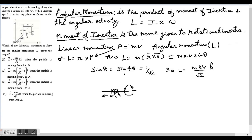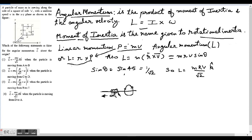Angular momentum is the product of moment of inertia and angular velocity: L = I × ω. Moment of inertia is the name given to rotational inertia. Linear momentum P equals mass times velocity. There's another formula for angular momentum: L = r × p, where r is the distance from the point of reference to the point mass. This is the more important formula given in the NCERT book and more important for JEE. If I substitute P = mv, I get m times (r × v). Since m is a scalar, it stays outside, and we take the vector product of r and v.